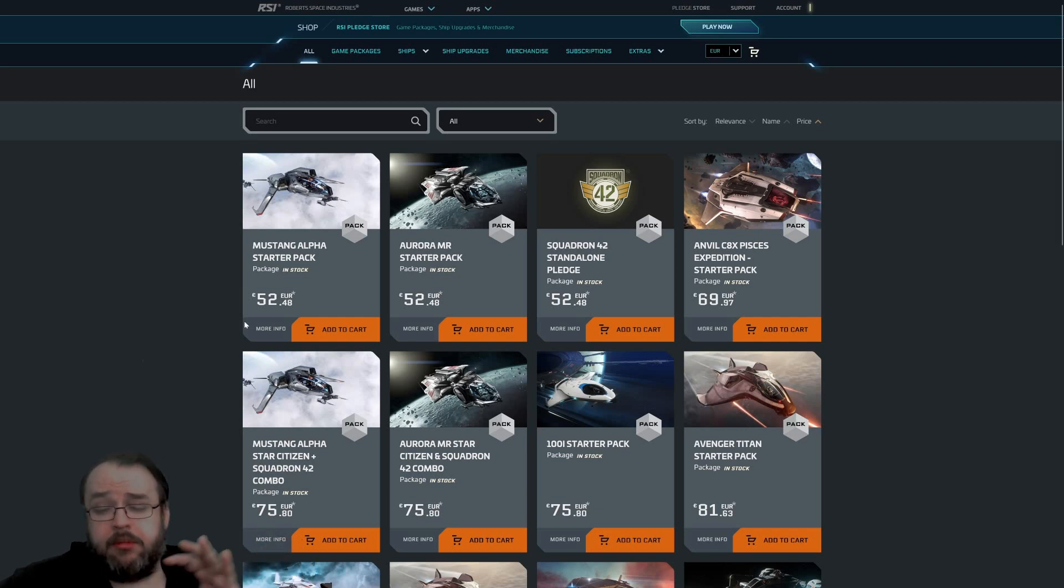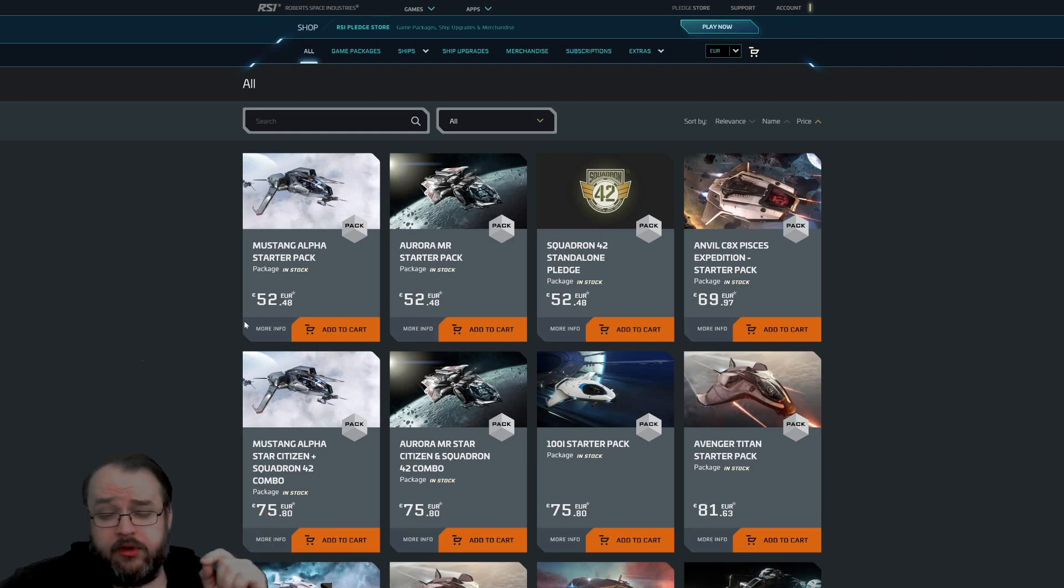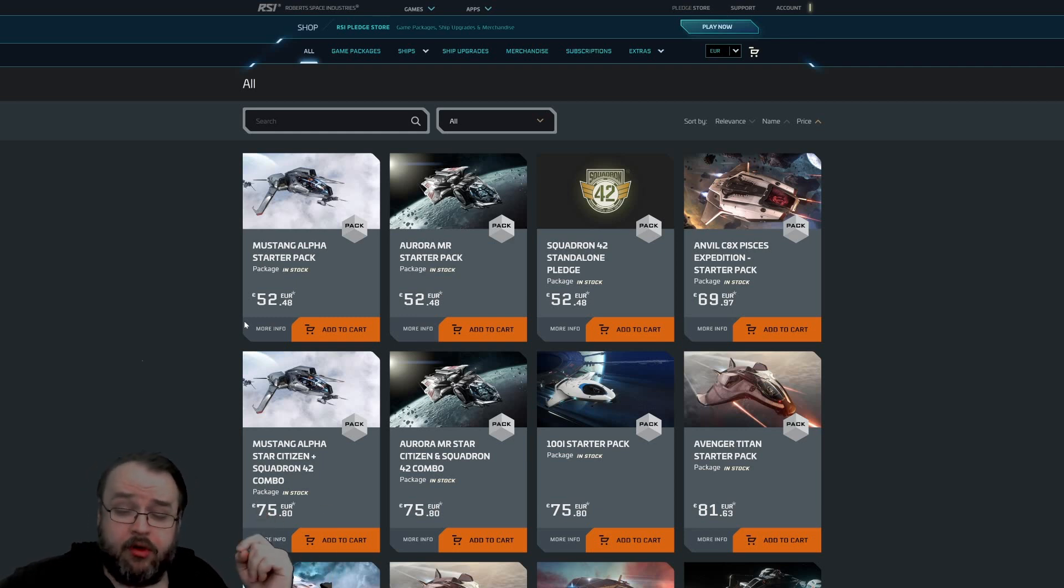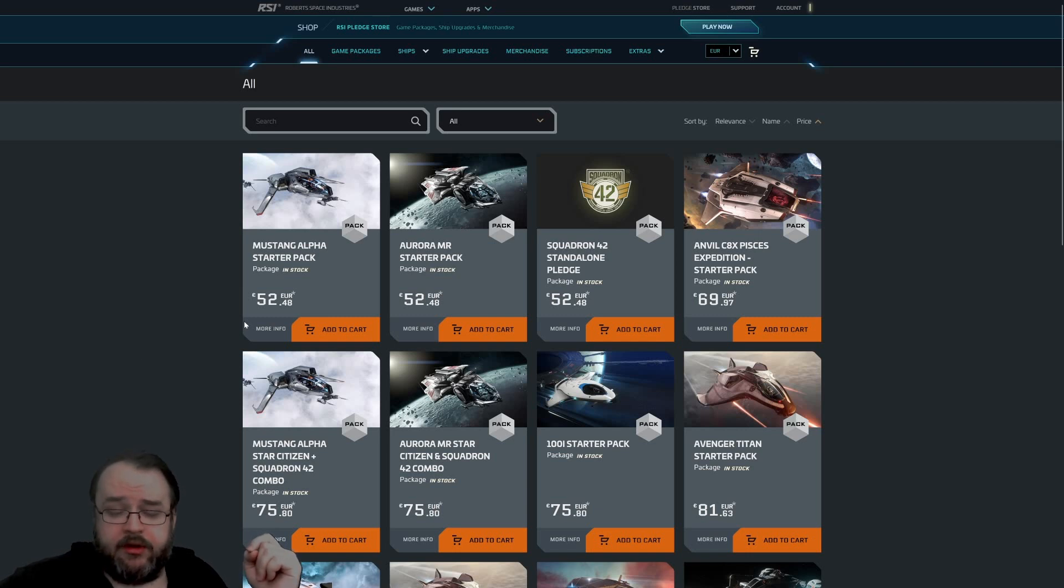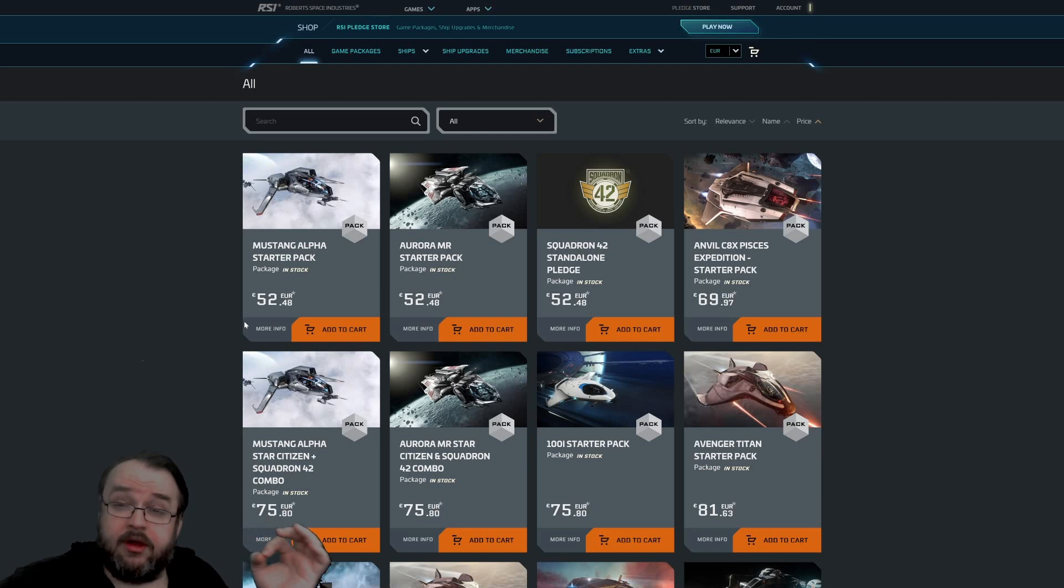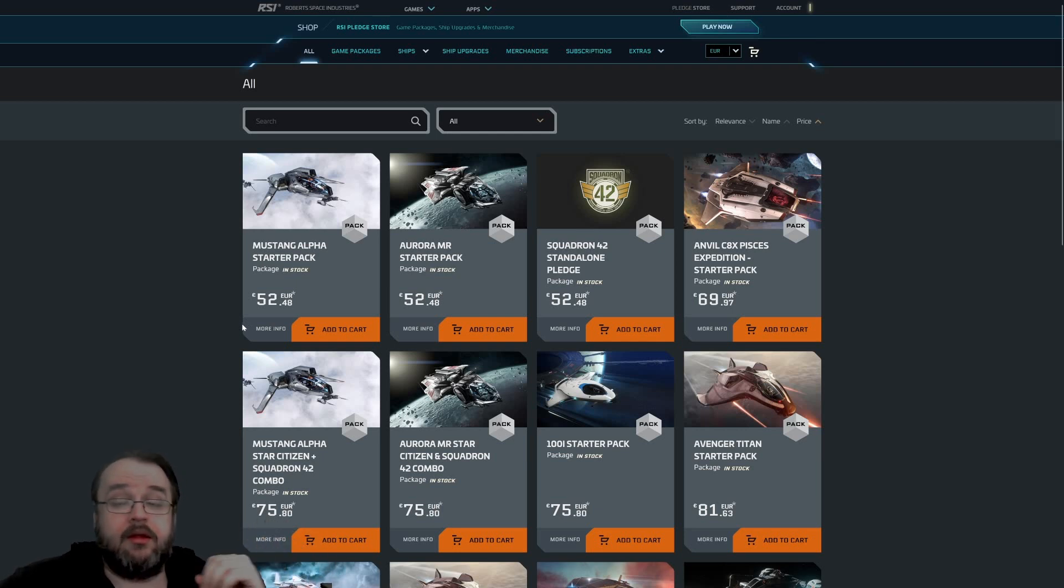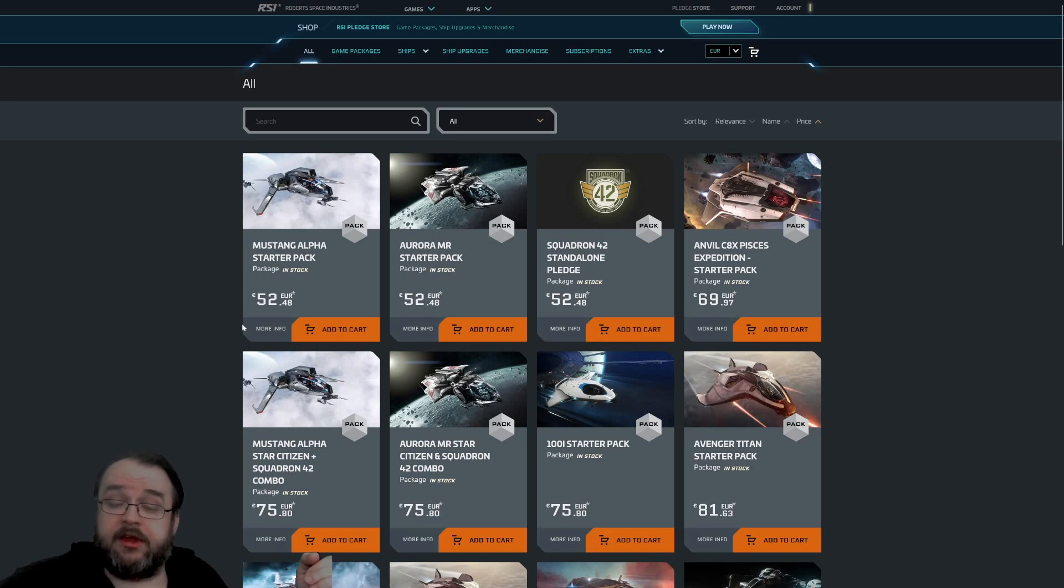They're not mentioning that you have other options. I have my own video about their video. You'll find it above under info. I'm also showing in the video the in-game store where you can buy the ships for in-game currency.